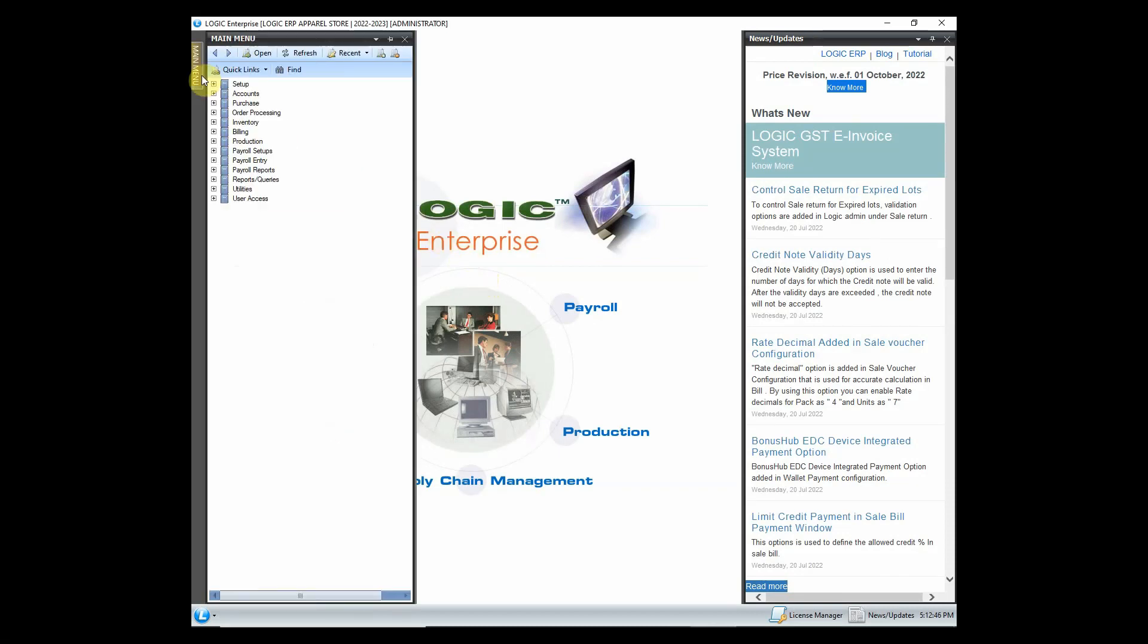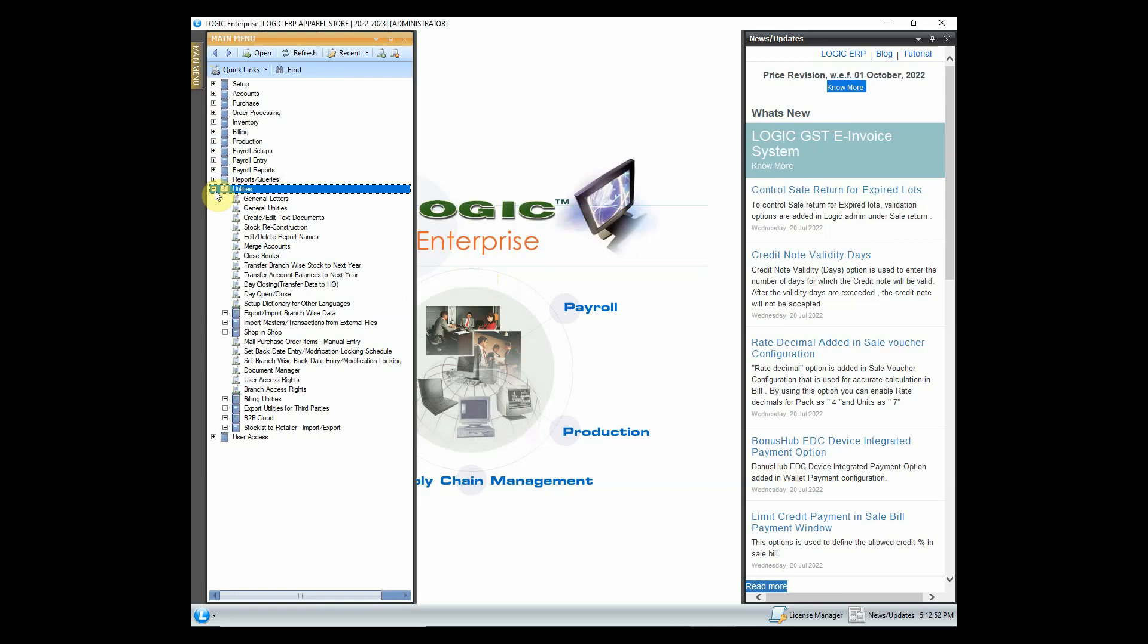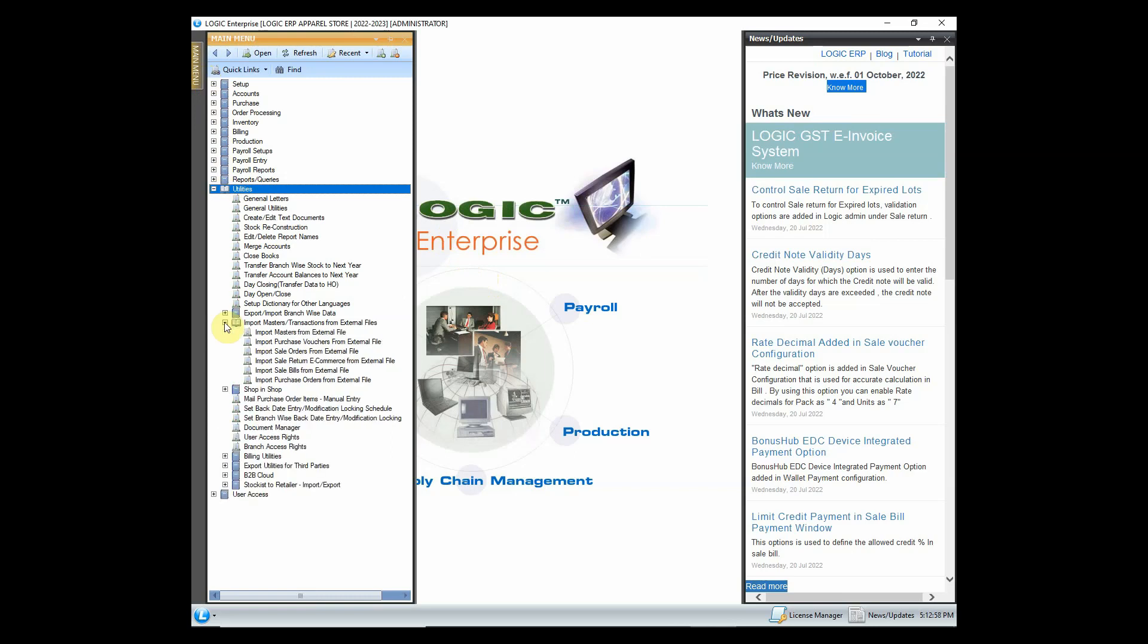Go to main menu. Expand utilities menu and open import purchase vouchers from external file.